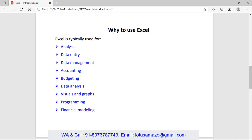And perform some activities like add, edit, update on the Excel. Then we have data management and accounting. Even for accounting purposes you can use the Microsoft Excel sheet.